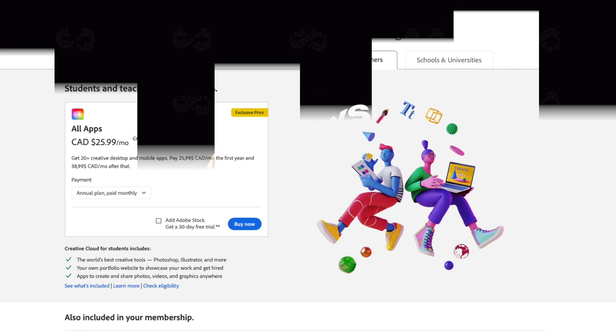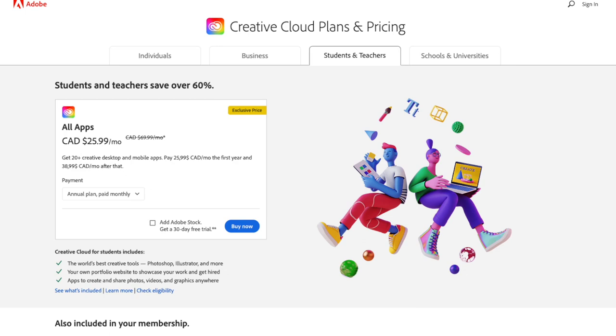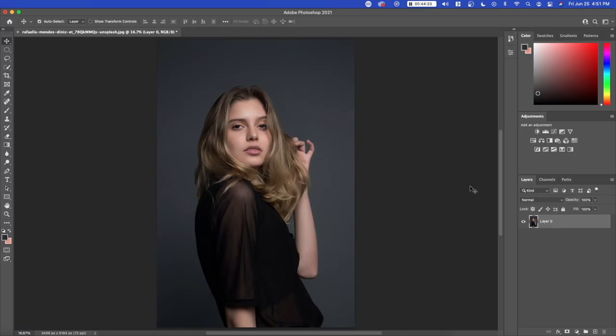So first things first, if you're a student or teacher, you can actually get 60% off the entire Adobe Creative Cloud Suite, including Photoshop. So make sure to check the link in the description as well as pinned comment for that.